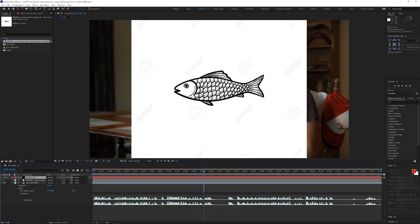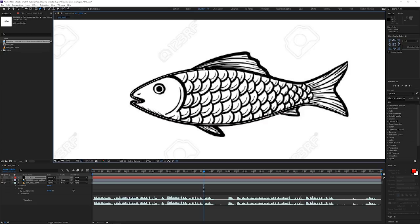I'm going to zoom in so I can see, then trace the fish. For the sake of the tutorial I'm not going to take too much time on detail, but the more attention to detail you take the better it's going to look. I'm going to do a quick draft and I'll probably speed up the video for your convenience. Once I've got the basic body shape I'm also going to do the fins — this can also be different, you might want to do a different animal or different objects.